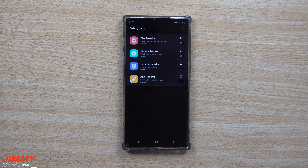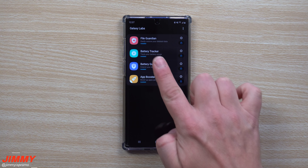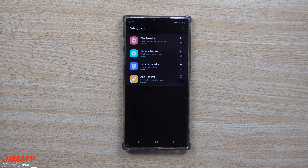Hey everybody, welcome back to Jimmy's Promo. Today we're going to talk about an exclusive application you're able to download for your Galaxy Note 10 and the Note 10 Plus, and it's called Galaxy Labs.